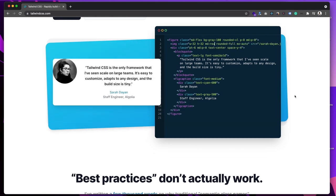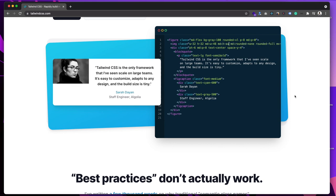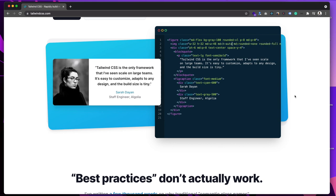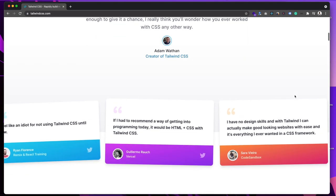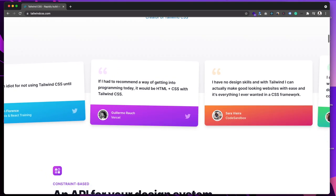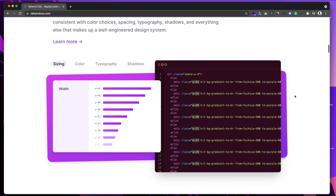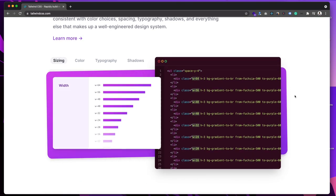It doesn't mean you don't need knowledge of CSS — you definitely need to know CSS, otherwise you won't understand these classes. On their site they have provided lots of examples, and their site is also created with Tailwind CSS. You can see the power of it. It is definitely a good CSS framework to learn, by which you can create a website design pretty quickly.